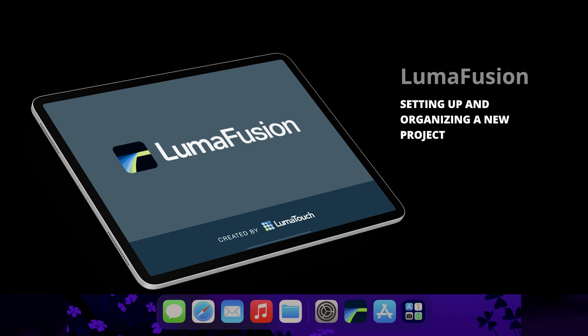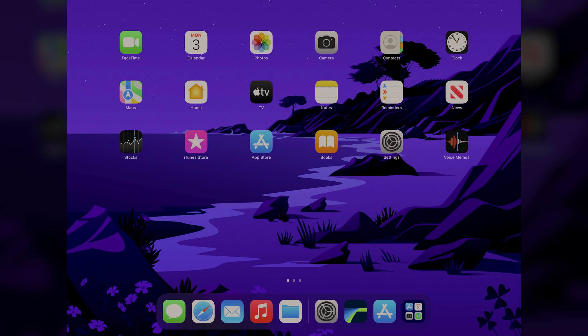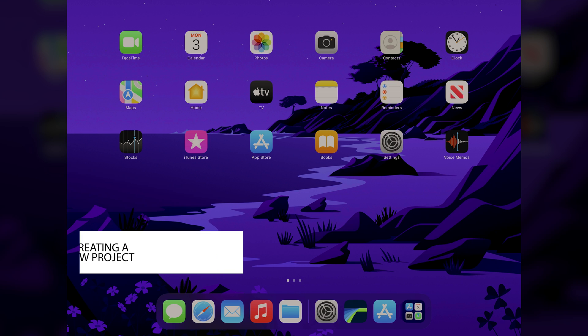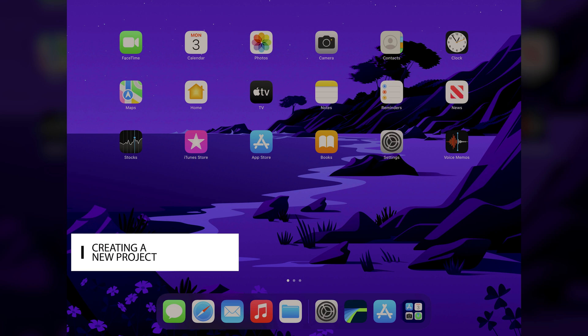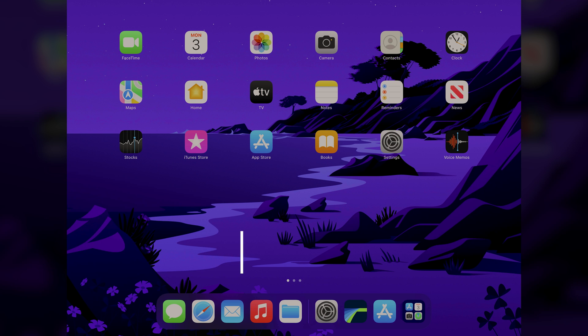So here we are on the iOS homepage on our 5th Gen iPad Pro 12.9-inch. No matter what you're making, it can be a beautiful art piece, a commercial, an edit for a wedding, or the next indie drama, but you've got to start in the same place, and that's opening up your program and creating a new project.